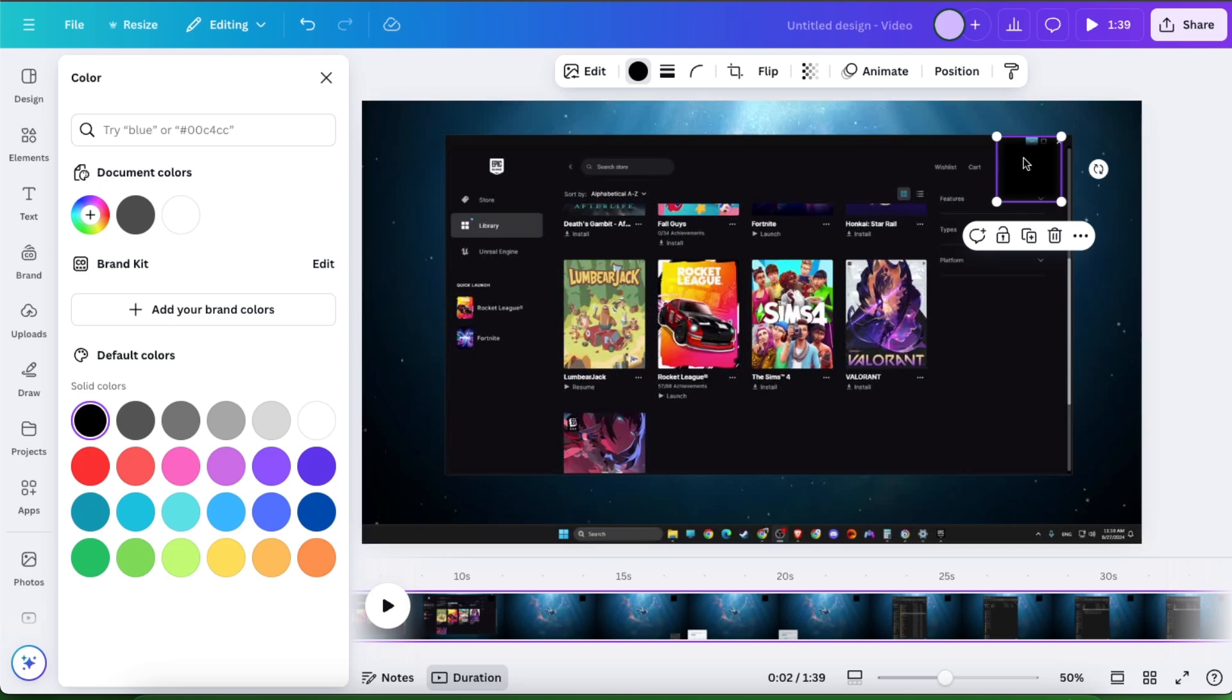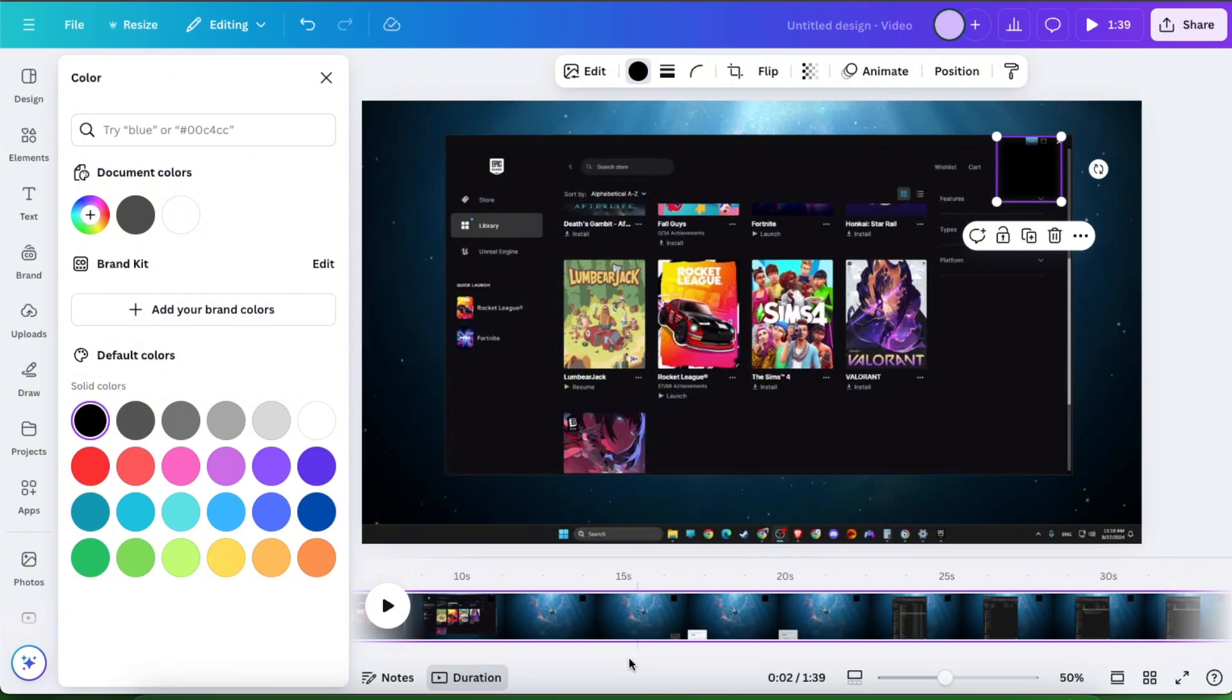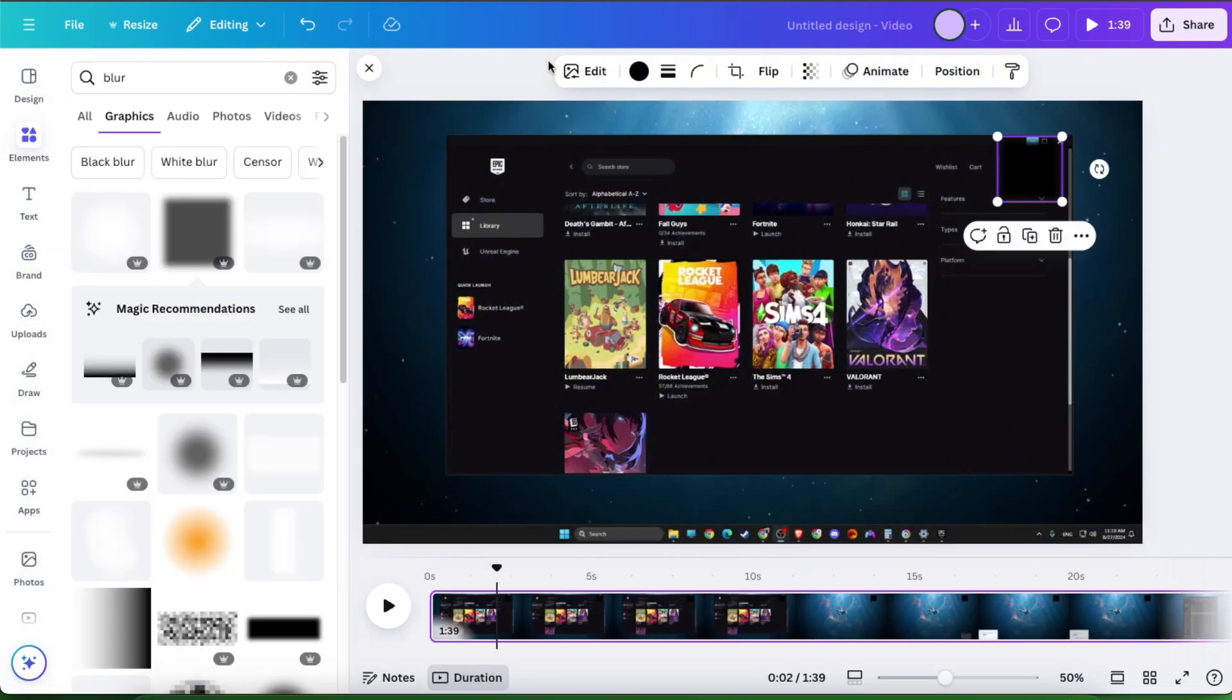Now, if you want to blur it through the whole video, just leave it like so. It will be on the whole video. If you want to add it only on part of the video,